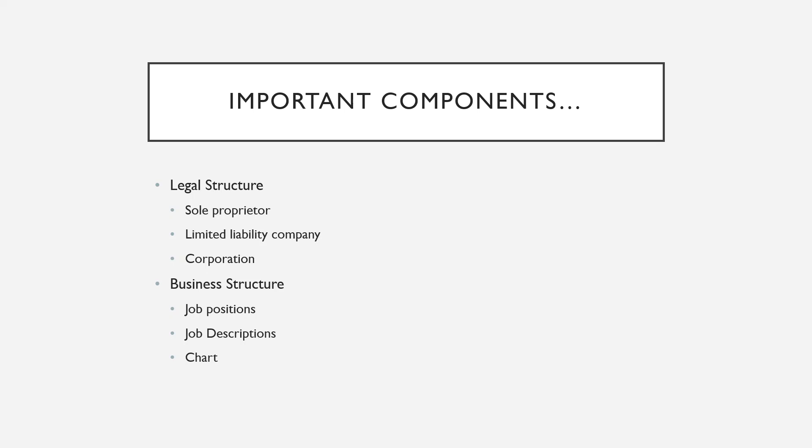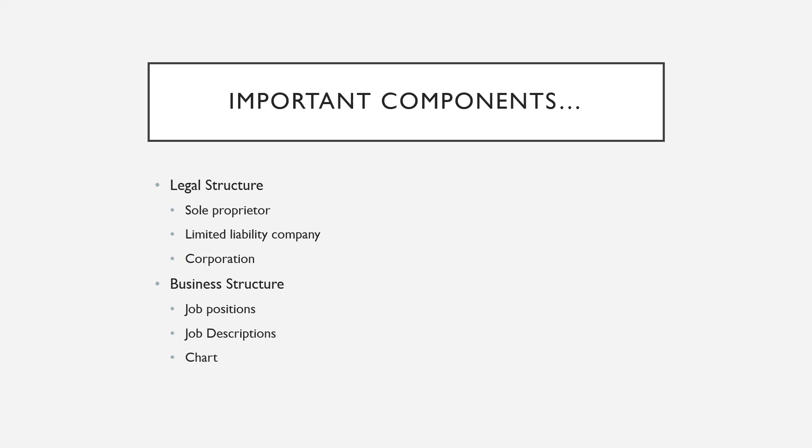for the business structure side of organizational structure, you do want to show that you have a working understanding of the company and what each position will do. You want to add credibility, and I'll show you how to do that.